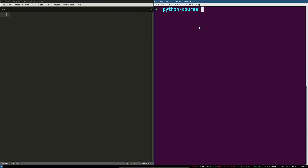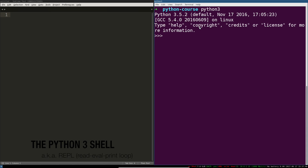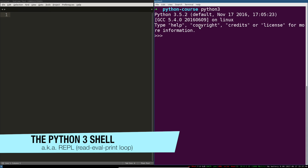Make sure you've got a shell open. Make sure you know how to launch Python 3. I'm going to type in Python 3, and that's going to give me a Python shell. You can see it opens up a Python 3.5.2 shell.